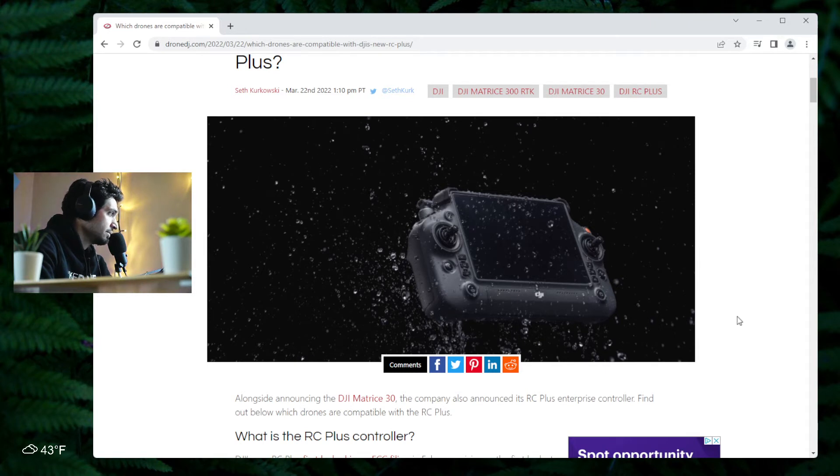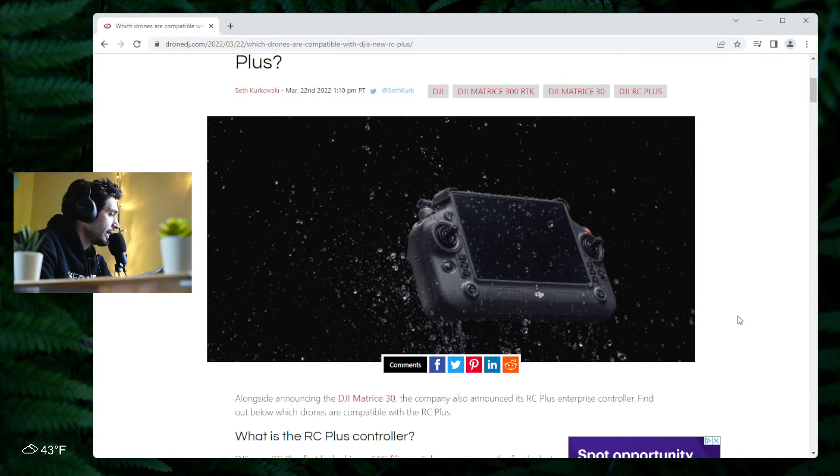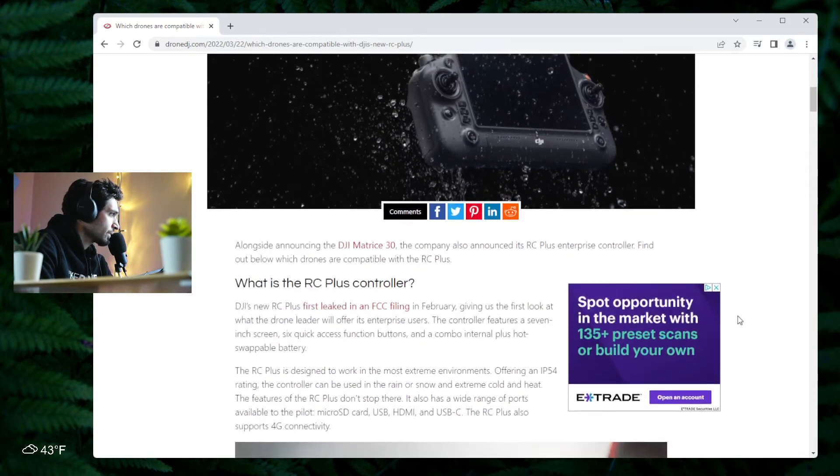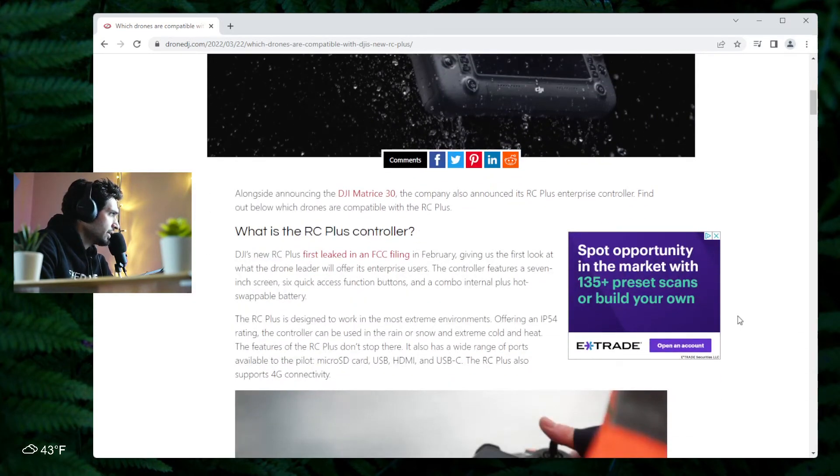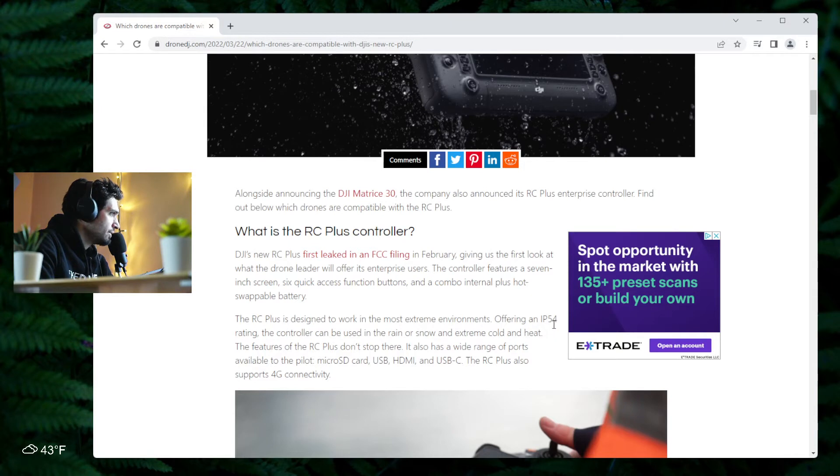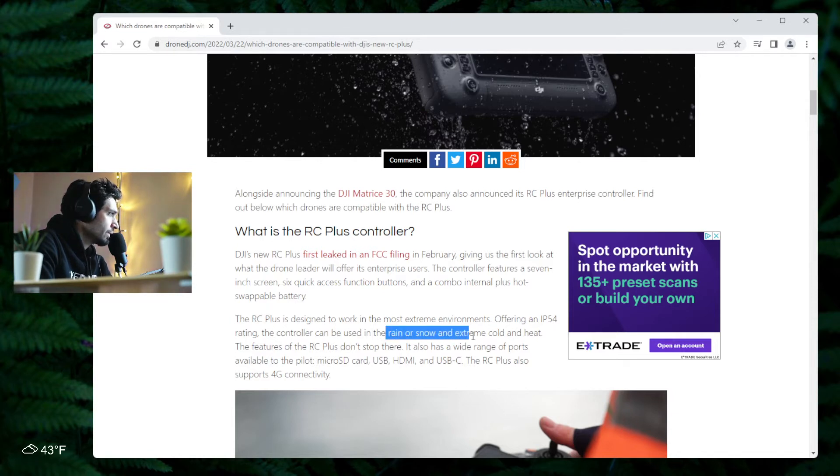It could withstand all this craziness. That's what the Matrice 30 is for—it's not for normal operations, it's for heavy duty operations for first responders. It has to be ready for whatever comes from Mother Nature and unexpected environments. This new controller offers an IP54 rating, which means the controller can be used in the rain or snow and extreme cold and heat.